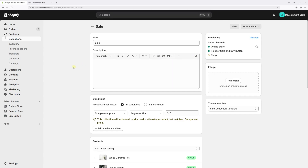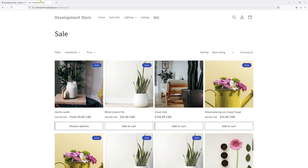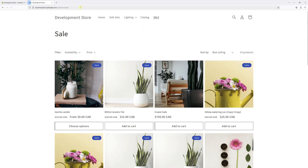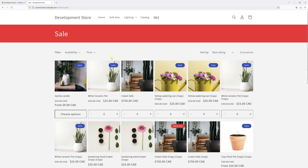Now wait a few minutes for the changes to update, and then go back to the website. Let's try refreshing the sale collection. In my case it took about a minute for the changes to update. And so you can notice the sale collection now features a different color scheme, and there are now six columns on the product grid.